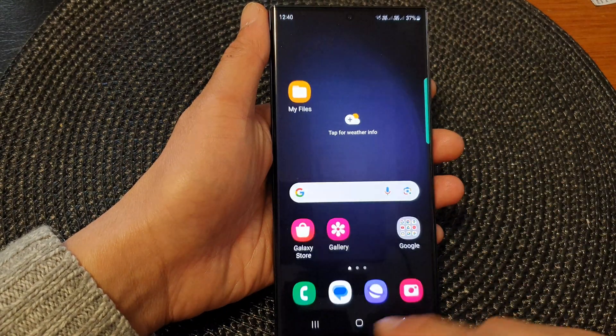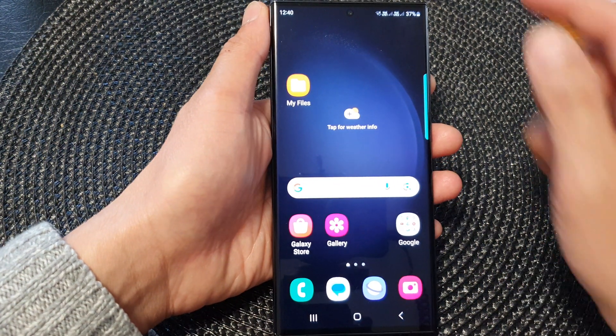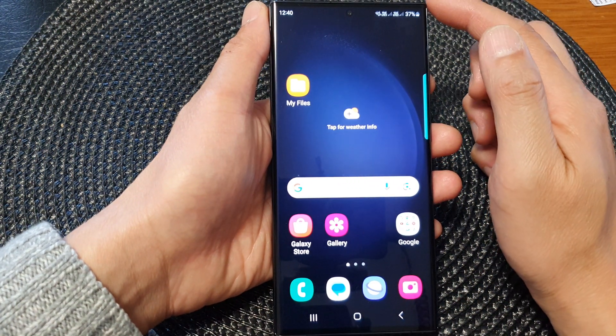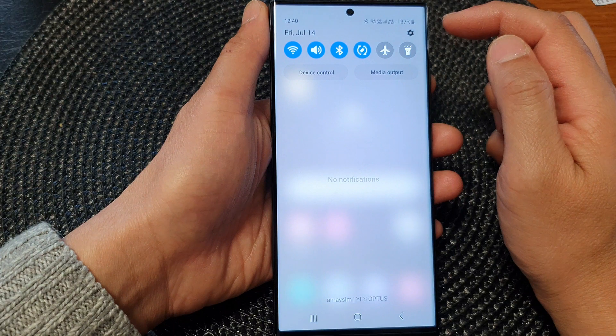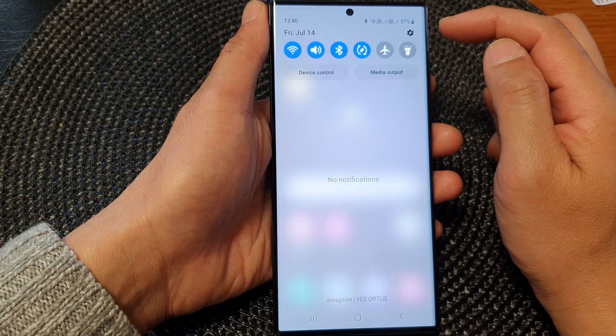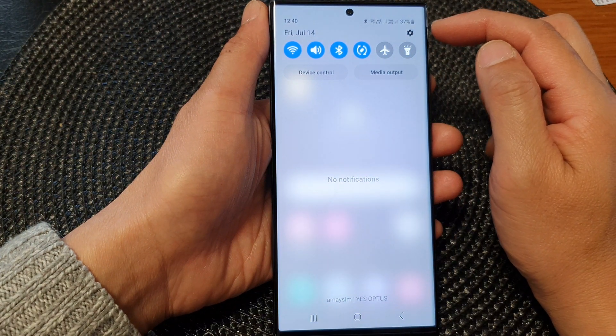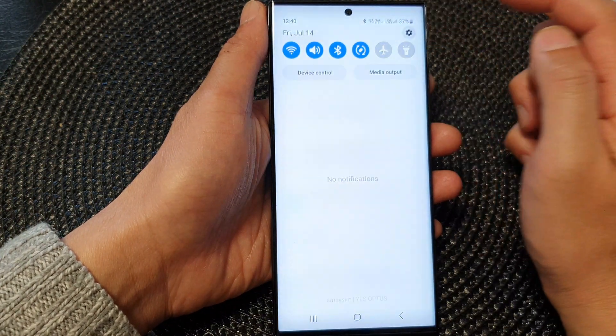First, tap on the home button to return back to the home screen. From the home screen, swipe down at the top to open up quick settings. In here, tap on the settings icon.